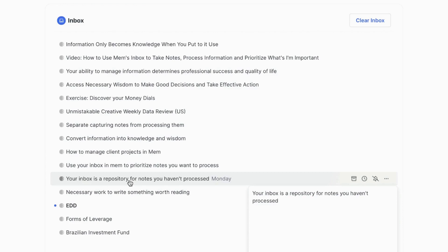The inbox, believe it or not, is one of the most valuable features in Mem to help you not only process your notes and take time to think about them, but to prioritize what's really important. So if you have any questions, as always, feel free to leave them in the comments below.